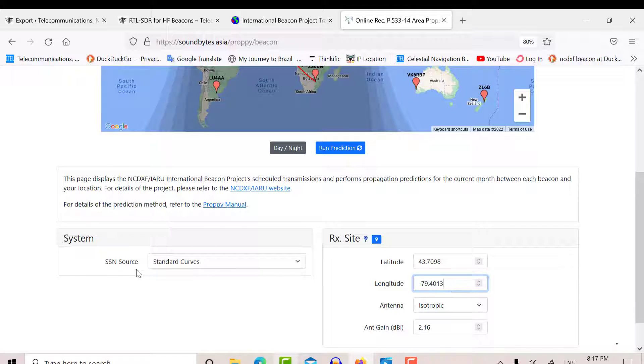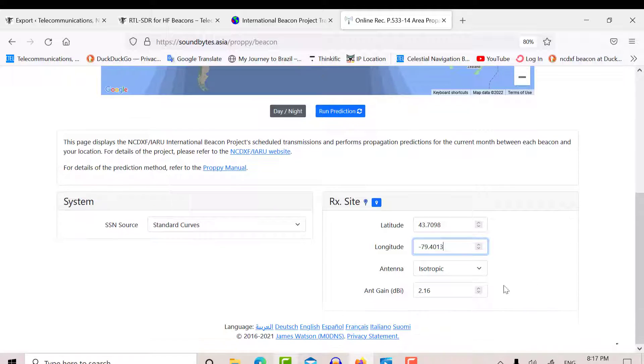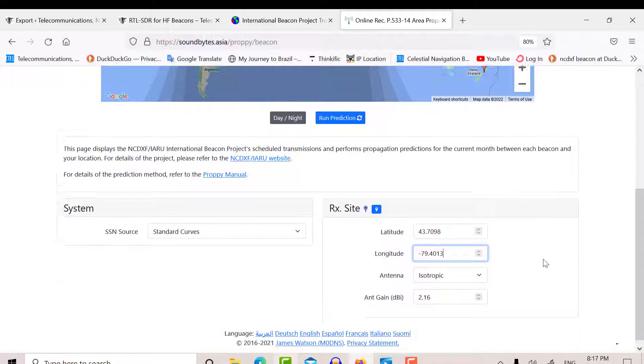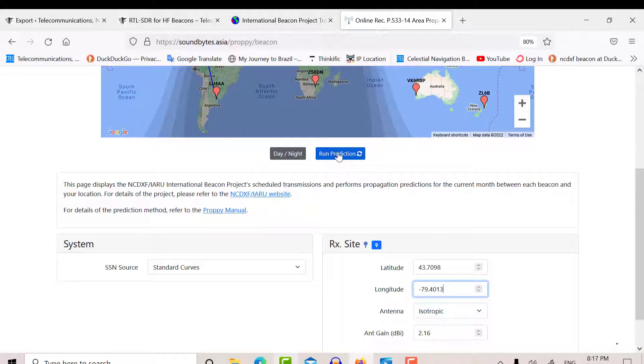And you can choose your smooth sunspot number source. I'm just using standard here. And you can choose your type of antenna and gain. And then what you can do is you can run a prediction...